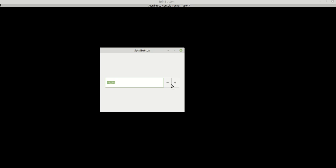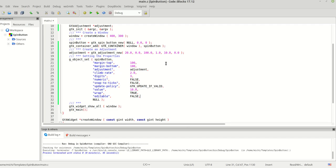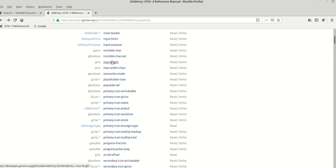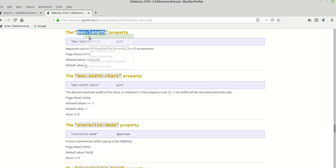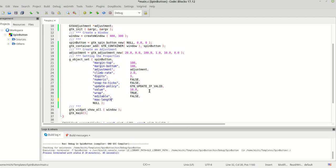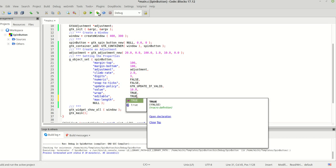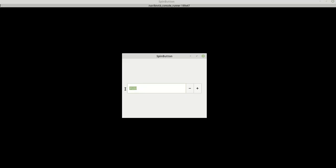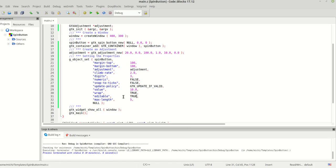Setting editable to false doesn't just disable the text entry — it disables everything, including the increment and decrement buttons. So be aware. Another inherited property is 'max_length'. If I set max_length to 5, you cannot type more than 5 characters or numbers. I'll set it back to 10.